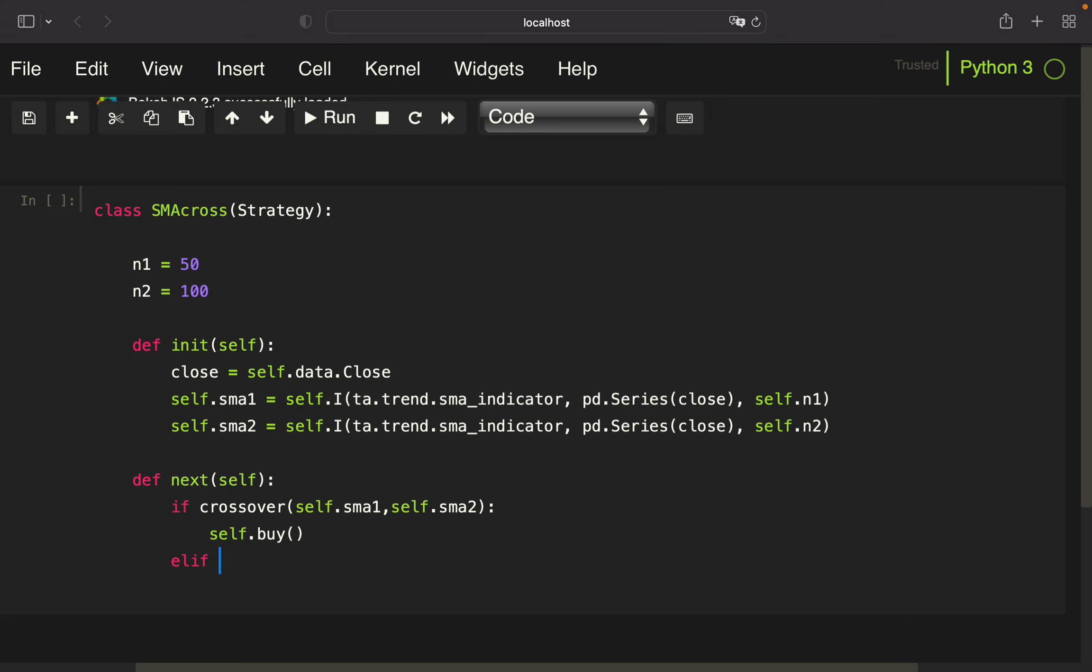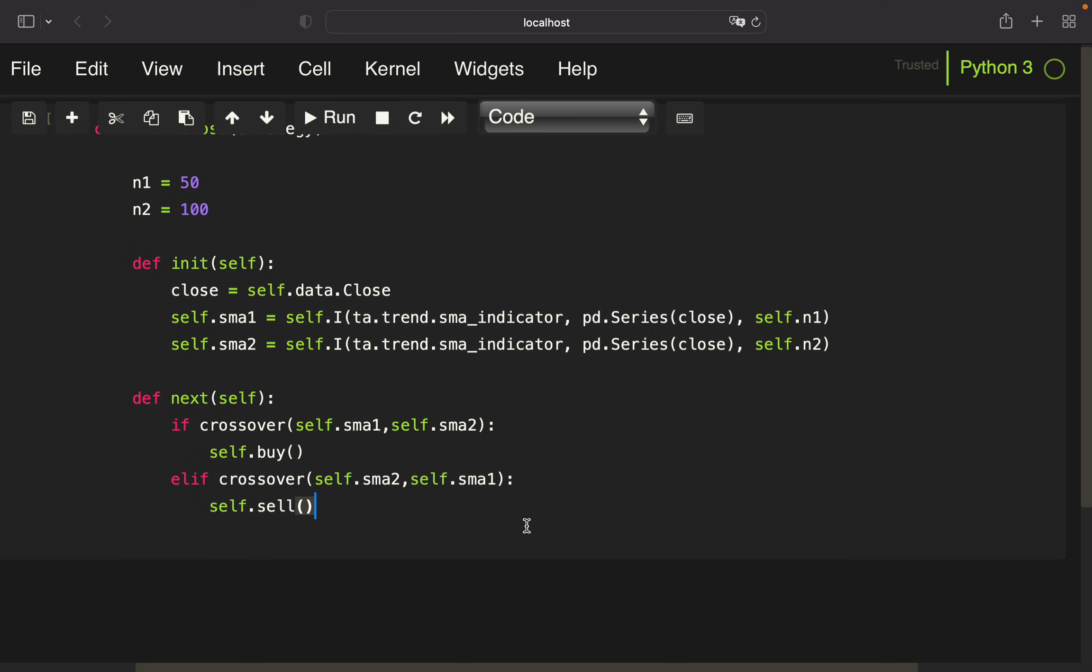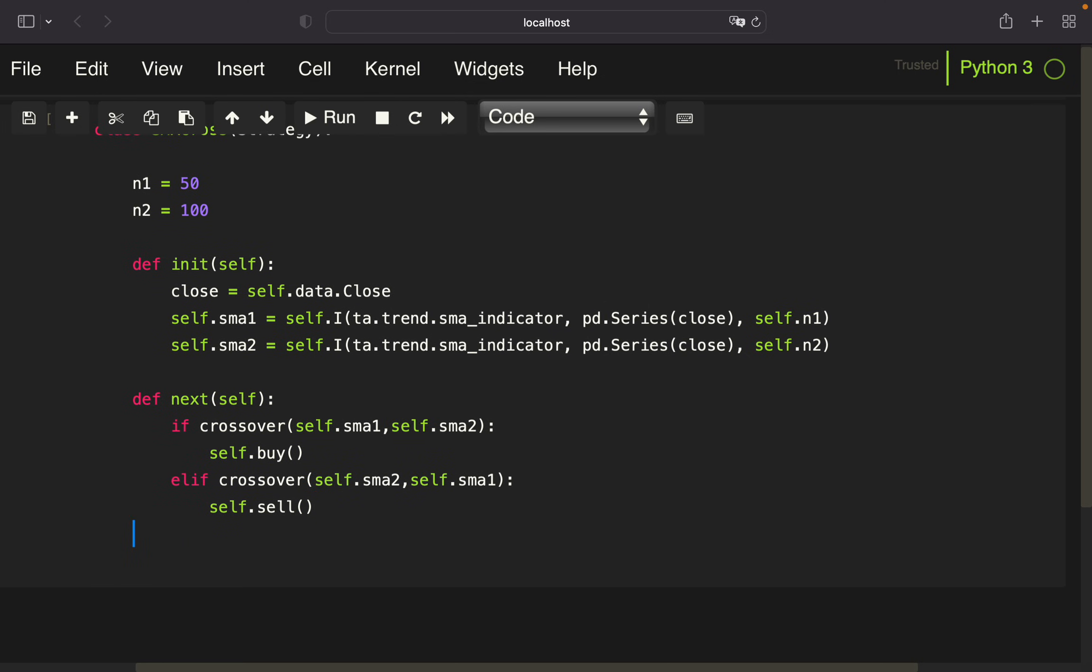Same logic for the sell. I'm simply copy-pasting and changing this to the long-term and this to the short-term and sell. This is working pretty similar to backtrader, which I've also covered on my channel.